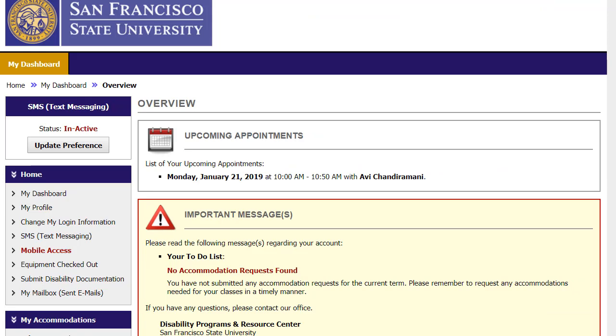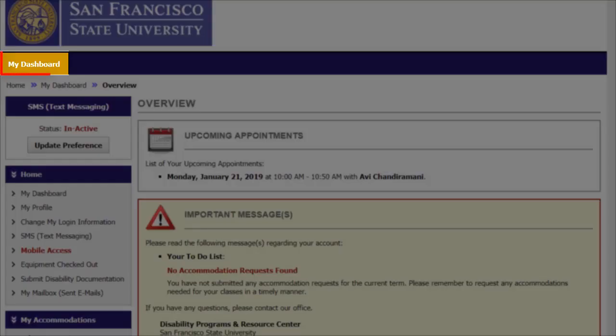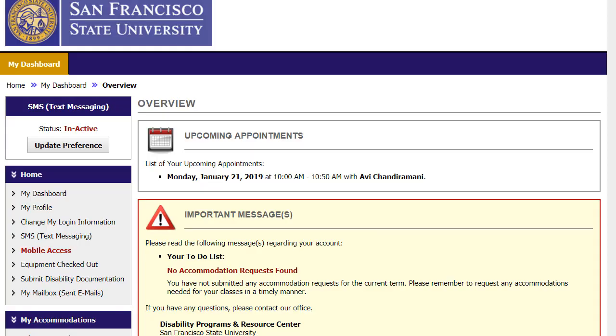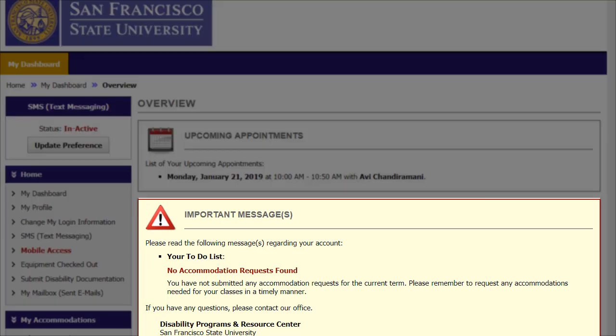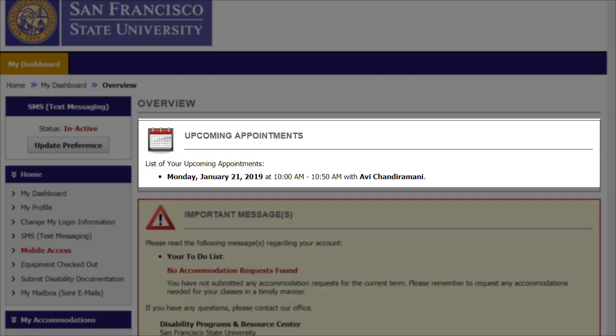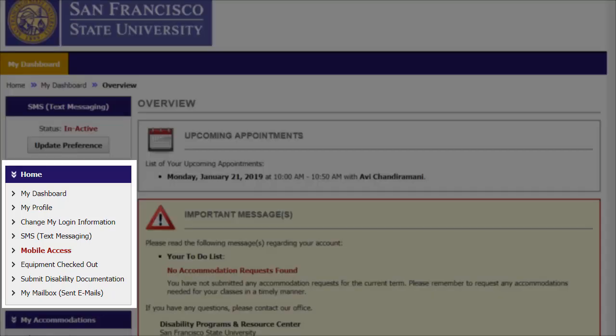You will be directed to a page entitled My Dashboard. This will be your personal MyDPRC homepage. If you have any items that need your attention, you will see them under the Important Messages section. The top of your dashboard will also show any upcoming scheduled appointments with the DPRC. On the left side of the screen, you will see your menu options.